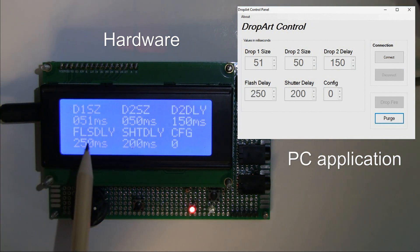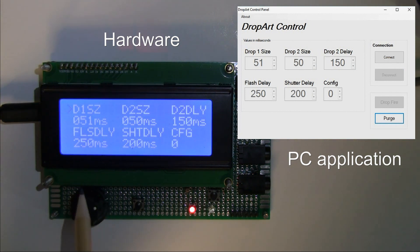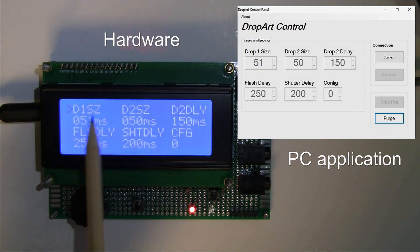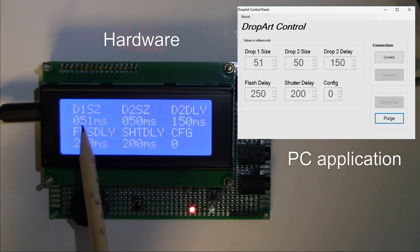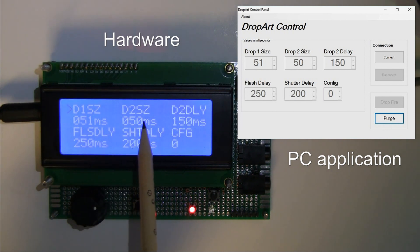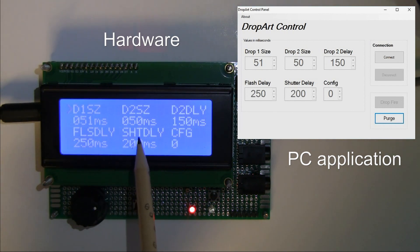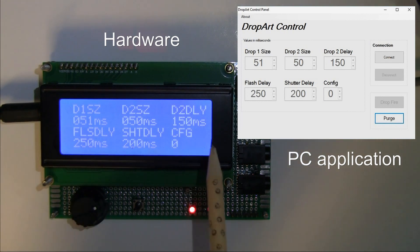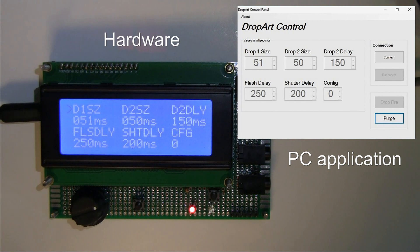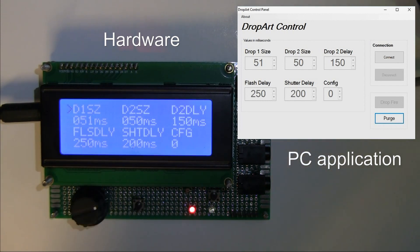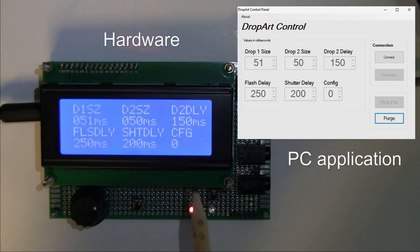I've tried to make the screen fields as understandable as possible. This unit is capable of discharging two drops at different intervals. There are six fields on this screen. The first is Drop One Size, the second is Drop Two Size — these are in milliseconds, meaning how long the valve stays open to deposit the drop. The third field is Drop Two Delay. There's no Drop One Delay because Drop One fires at time zero.